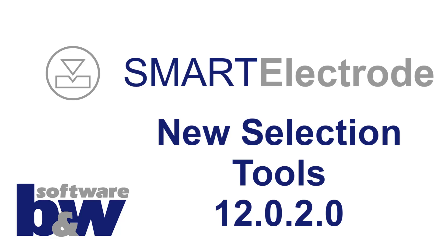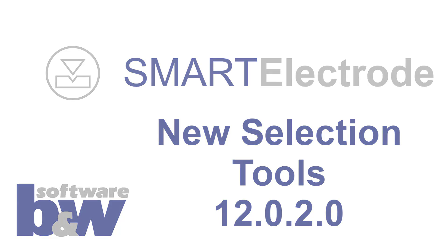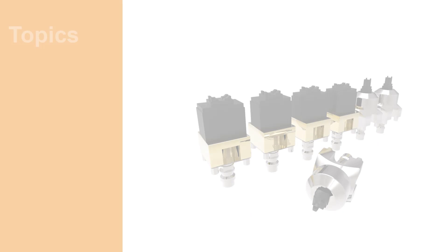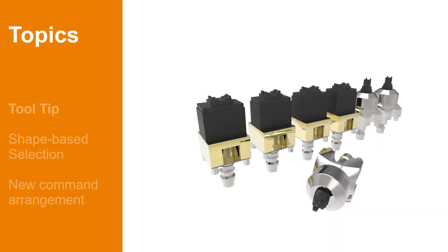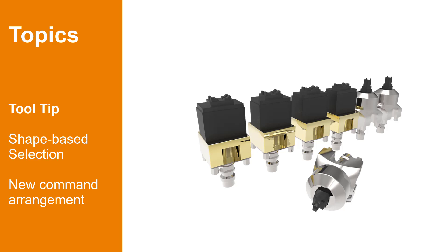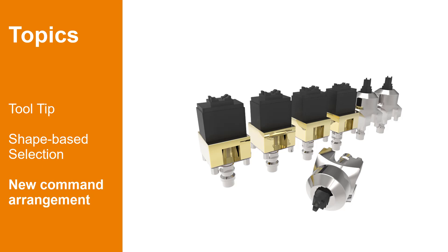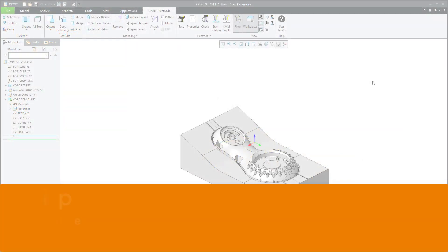Hello and welcome to this short what's new video for Smart Electrode 1202. This time I will show you the changes in the selection menu for geometries. There are some improvements for you in the electrode design mode. We added a new selection tool called a tooltip and we integrated the shape-based selections from flexible modeling extension, and finally we have a new arrangement of the commands.